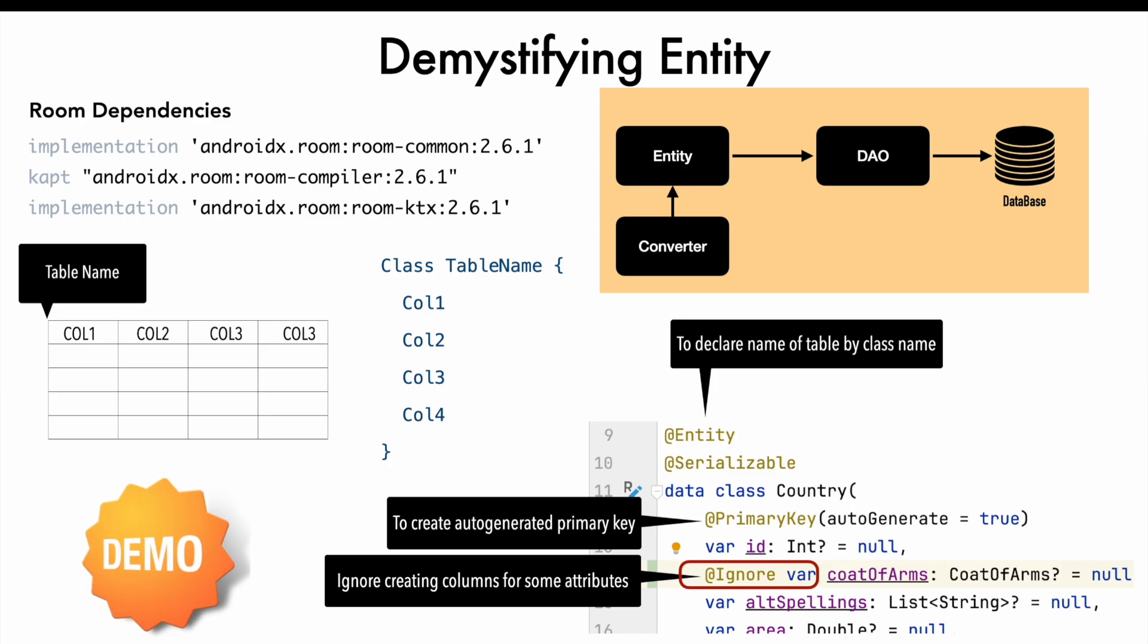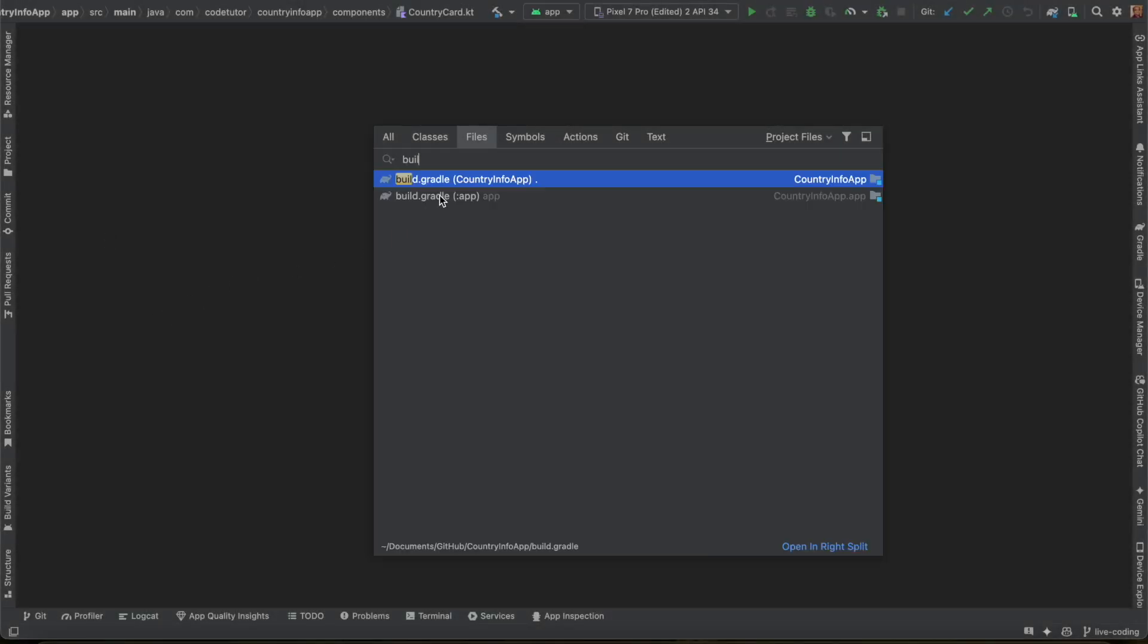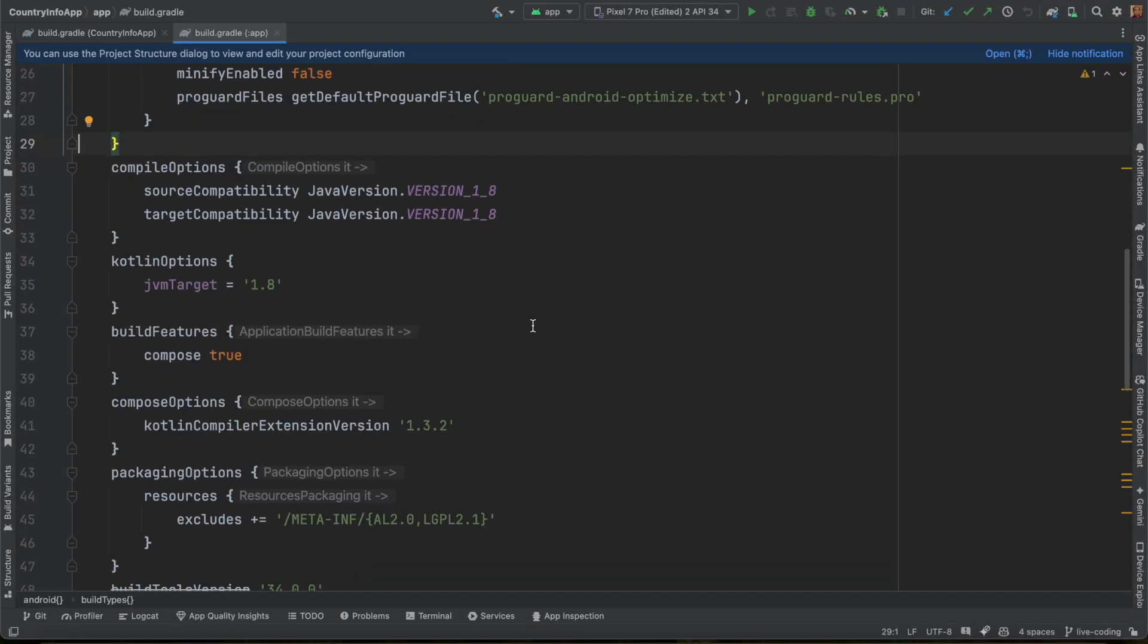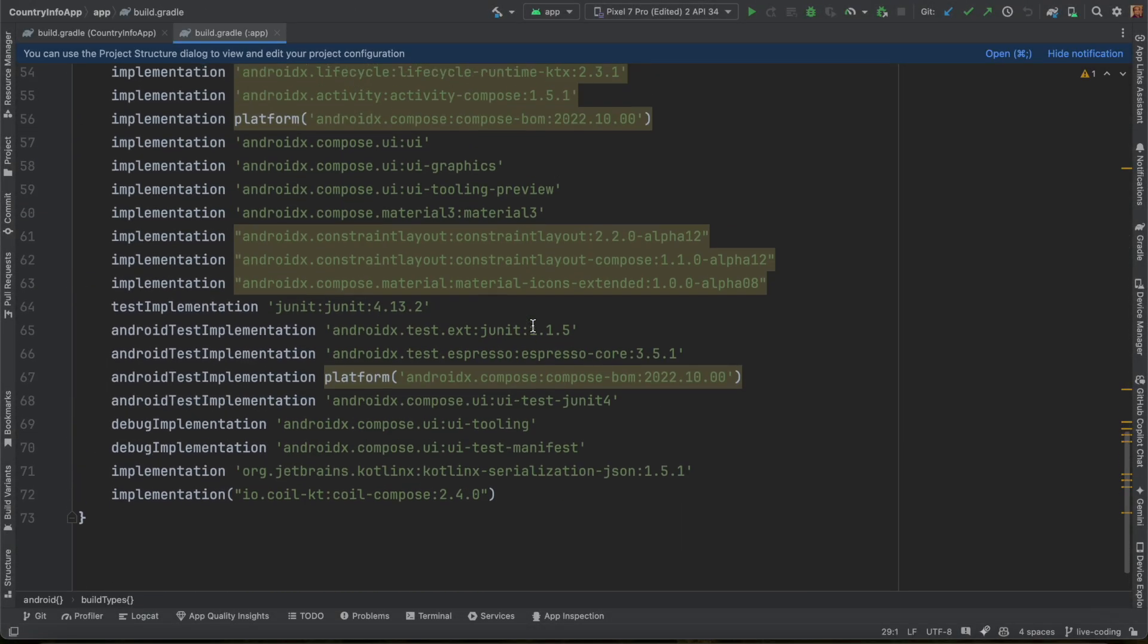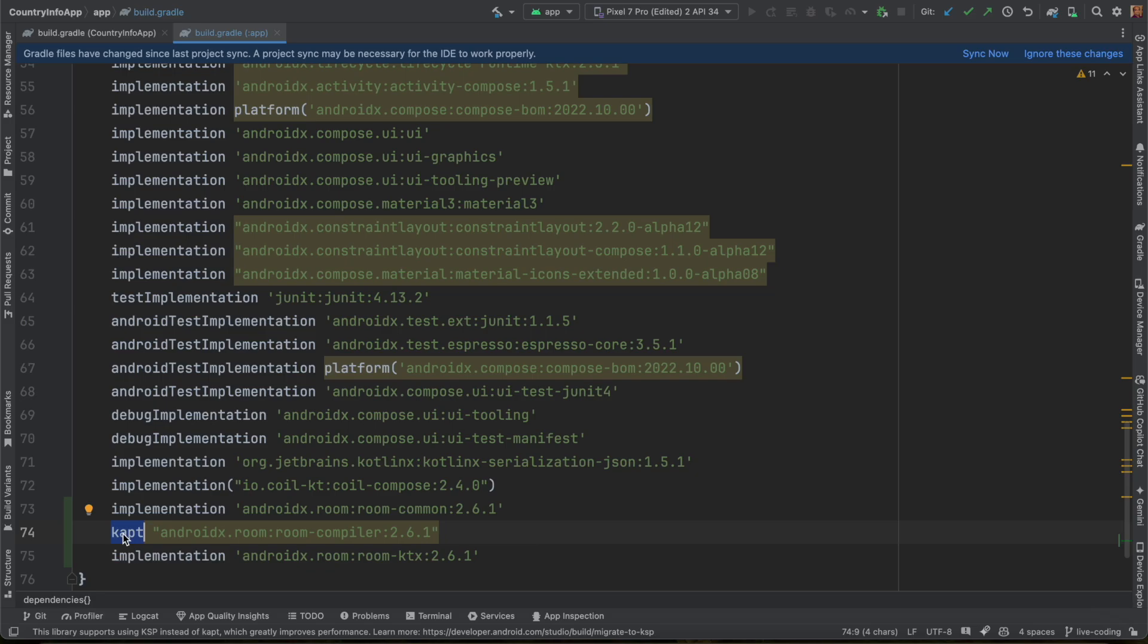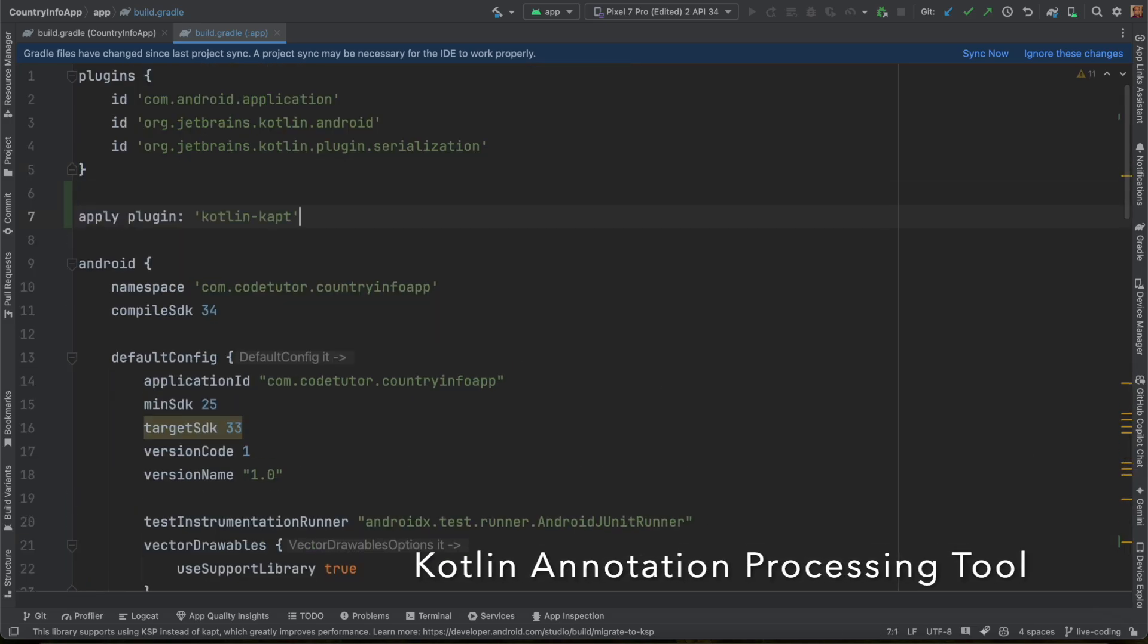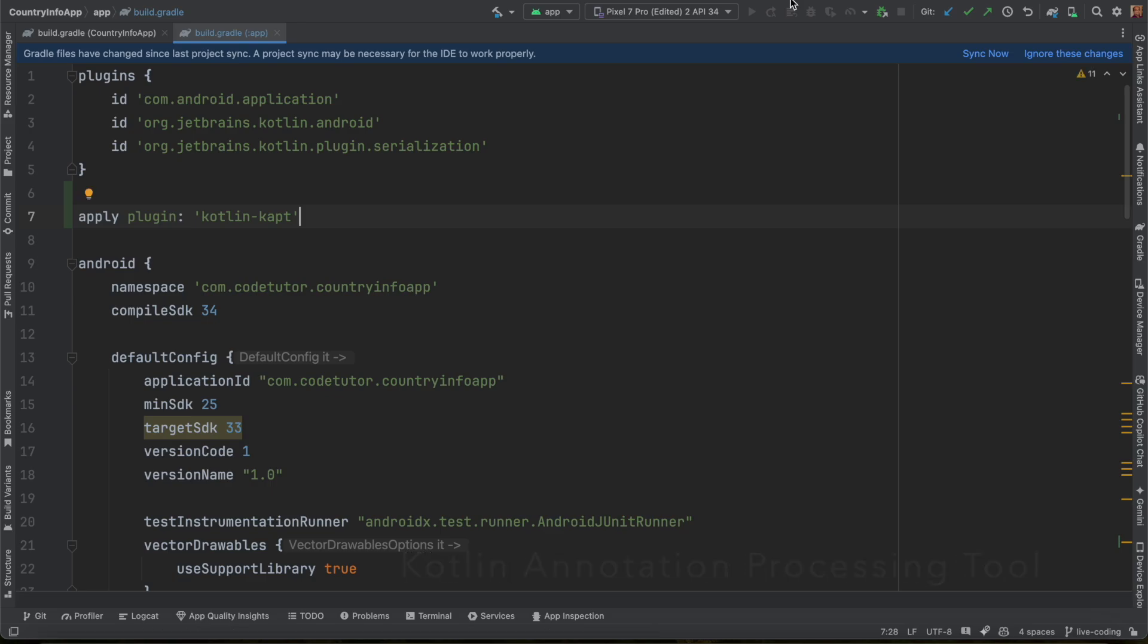So let's get into a demo and see how it works. Let me open the build.gradle file. And if you come down here, I don't have the room dependencies. These are the three room dependencies. And I will also have to apply the kapt plugin, that is Kotlin annotation processor. So let me add that as well and now sync it.